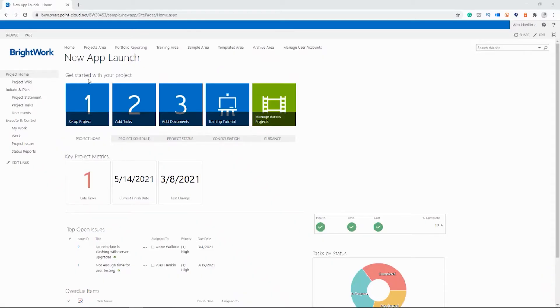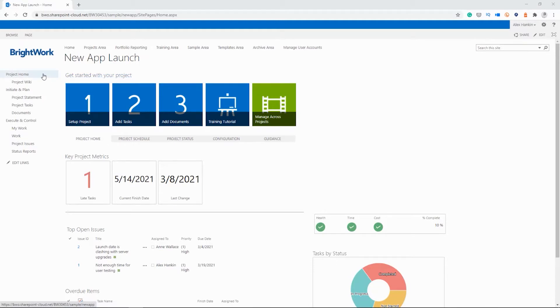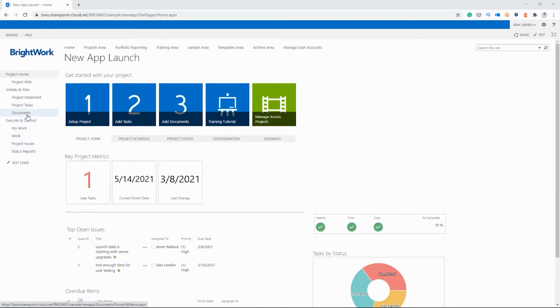So I'm just going to show you how to use the SharePoint document library with our free template as an example. So here along the left, we have the quick launch menu, which has links to different parts of the project site. And here you can see a link to the document library.